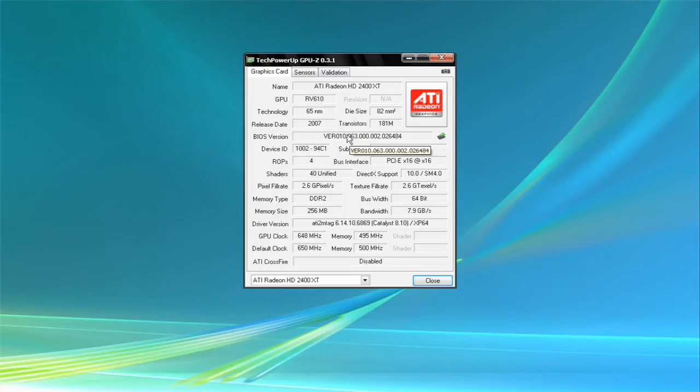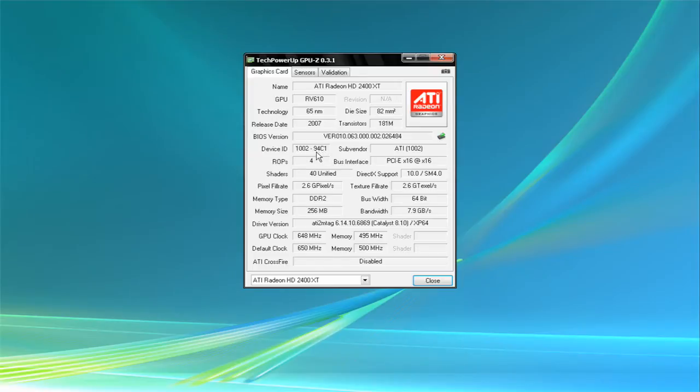40 shaders. Pixel fill rate is 2.6 giga pixels I believe that stands for, giga textures.